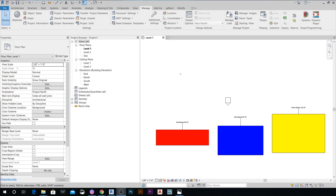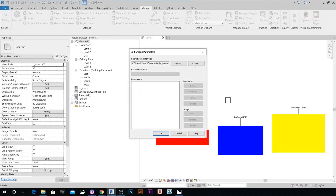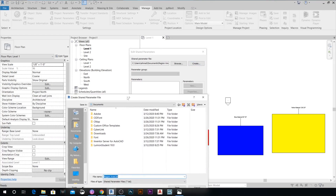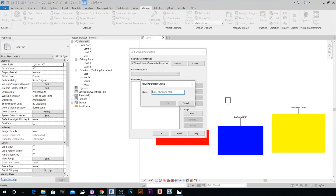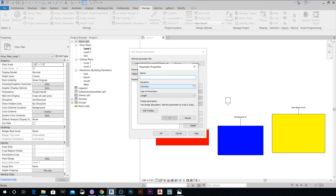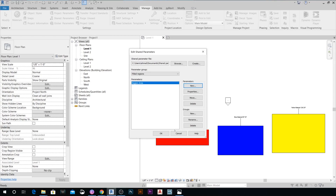We're going to start by going to the Manage tab, hit Shared Parameters, and create a new shared parameter file. We'll call it 'Shared Parameters', hit Save, then create a new group called 'Build Regions'. Within this group we'll create our new shared parameter called 'Region Area', and this has to be a Number type.